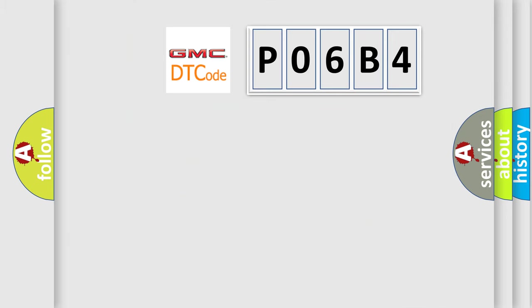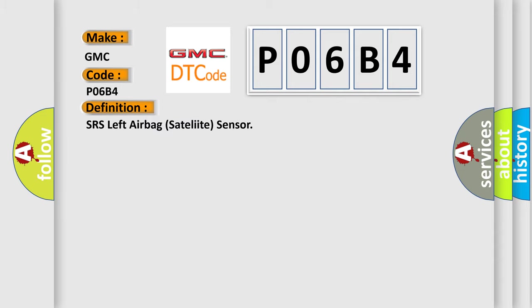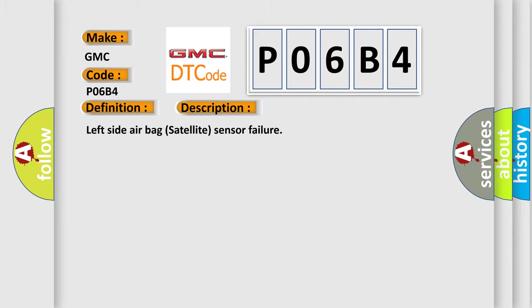So, what does the diagnostic trouble code P06B4 interpret specifically for GMC car manufacturers? The basic definition is SRS left airbag satellite sensor. And now this is a short description of this DTC code.